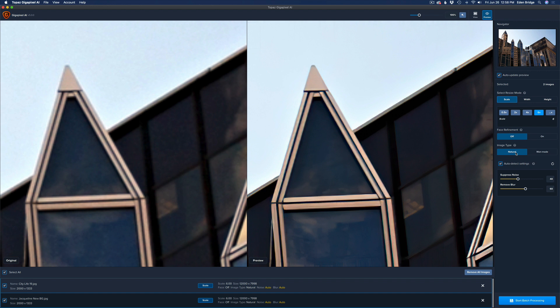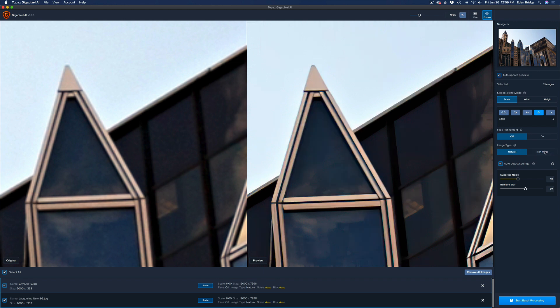This is new right here — the Image Type. You have Natural or Man-Made. Natural would be like nature shots, people, things like that. Man-Made is for something like this building. I'm zoomed in at 100% with my side-by-side view — on the left is the original and on the right is the 6x upsize. Let's try Man-Made and see the difference. Watch the image on the right — look how much sharper and more defined it gets. That is a welcome feature. Here's Man-Made, here's Natural — a big difference.